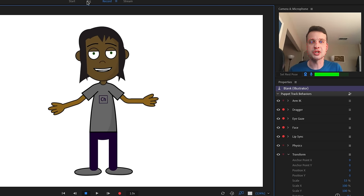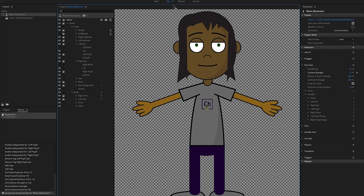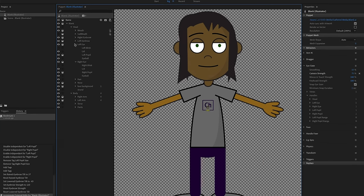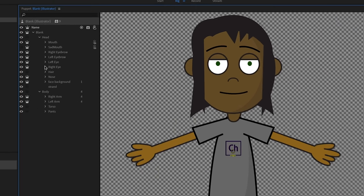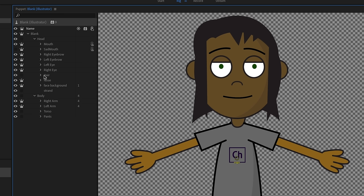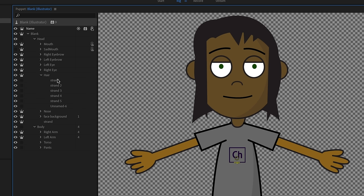Let's go to rig mode. Anything you want physics to affect, you're going to want to make independent. I'll twirl up the eyes and make sure the hair group and the strands are all independent. Inside the hair group, all the different strands except the base layer should also be independent.